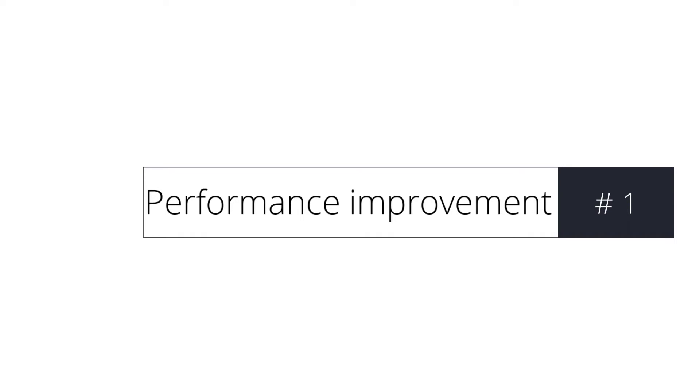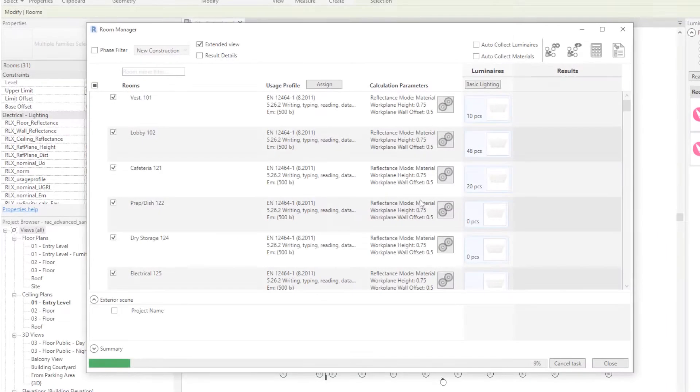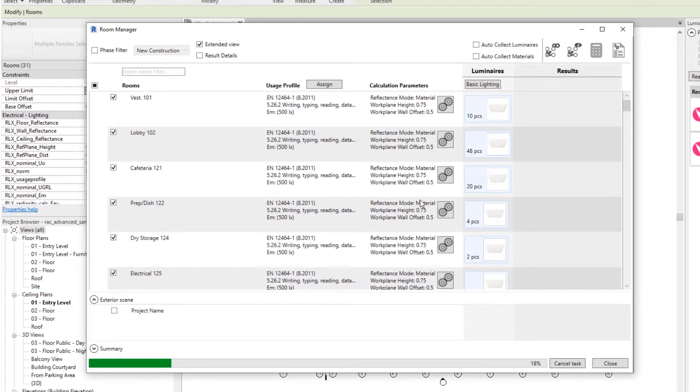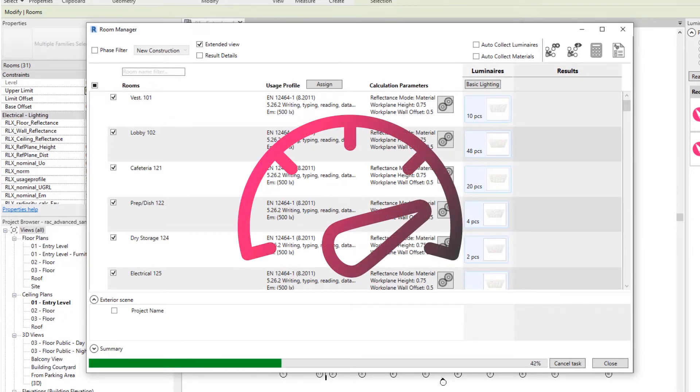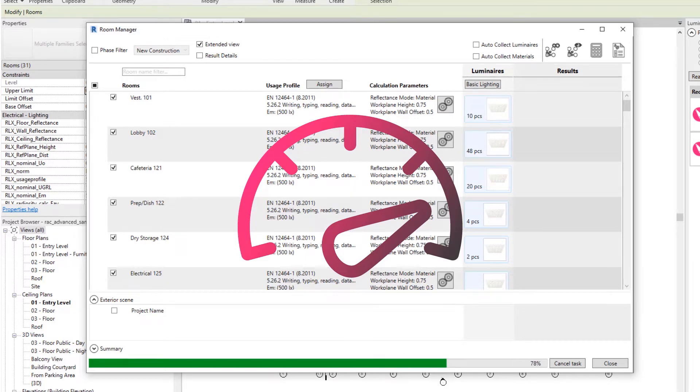New feature: performance improvement. With the latest update of ReluxCAD for Revit, the performance of the software has been significantly improved to save even more time when planning lighting in Revit.